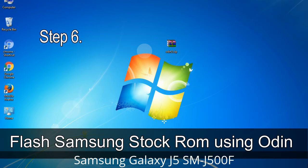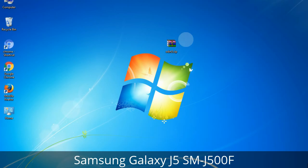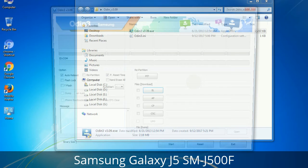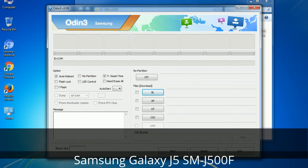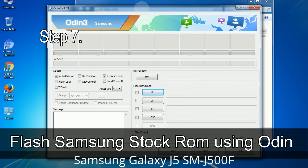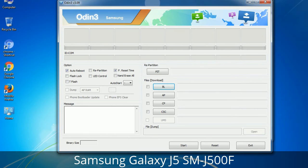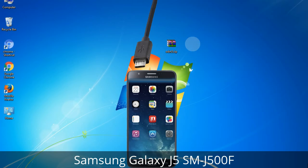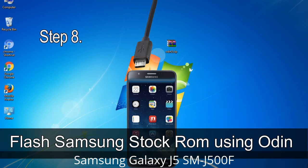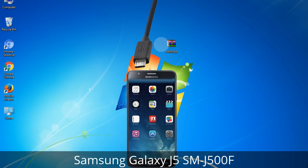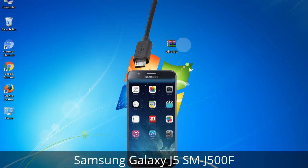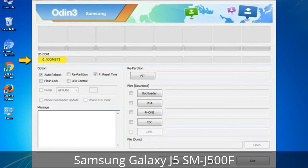Step 6: Download and extract Odin on your computer. After extracting, you will be able to see the following files. Step 7: Open Odin 3 and run it as administrator to start Odin, then connect your phone to the computer. Step 8: Once you have connected the phone to the computer, Odin will automatically recognize the device and show a message in the lower left panel. When your device is connected, one of the Odin ID COM boxes will turn yellow and display the COM port number.